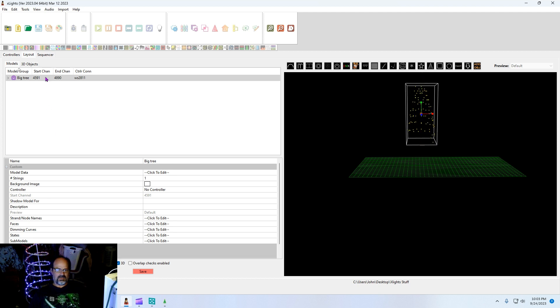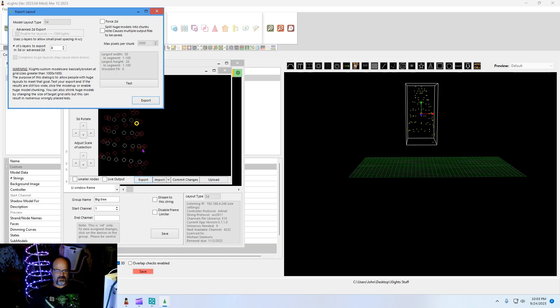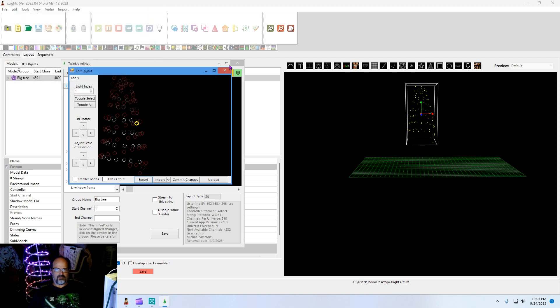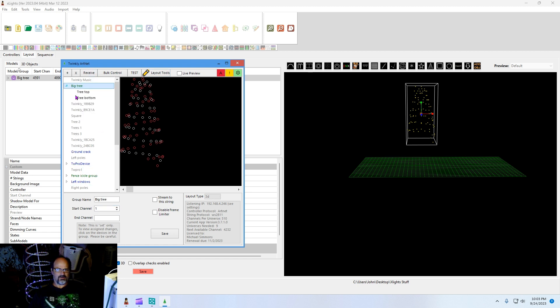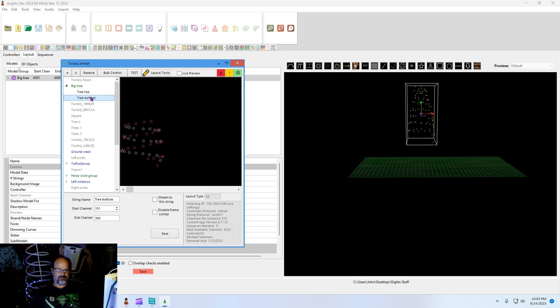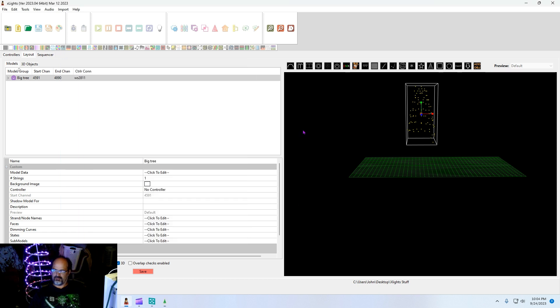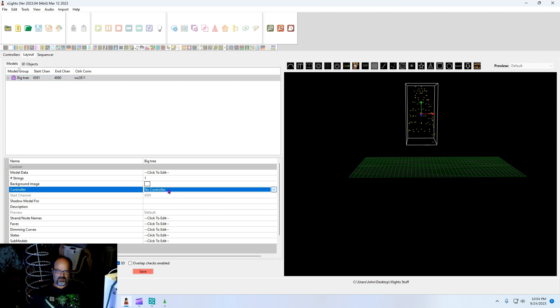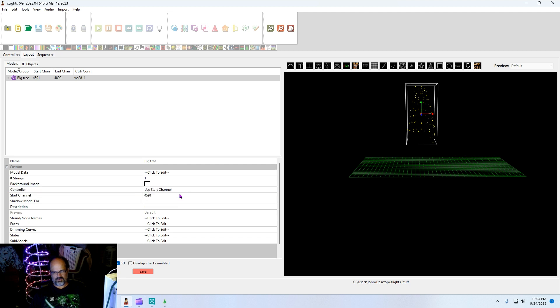Now we want to fix the channels. In Twinkly ArtNet to Twinkly, I have that tree set to start channel of one and end channel will be 300. This is actually going to be fixed in the next release, it's not updating right, but I've got a fix for it. I just haven't uploaded it. We know we need 300 channels. Now let's set this to start channel of, well let's set it to controller of you start channel.